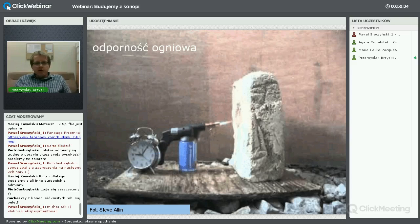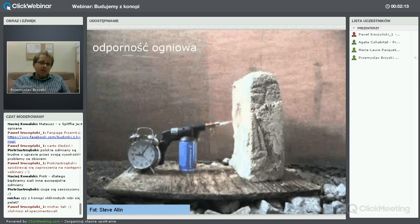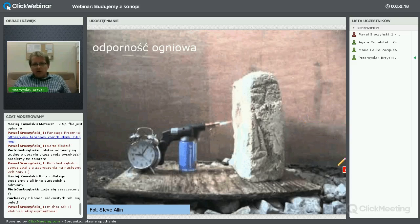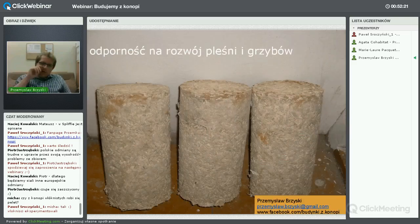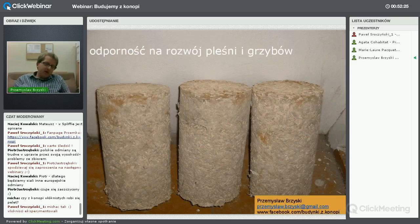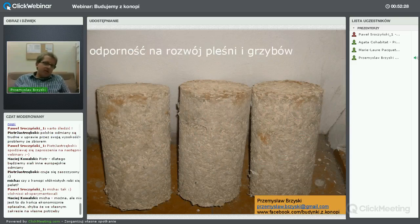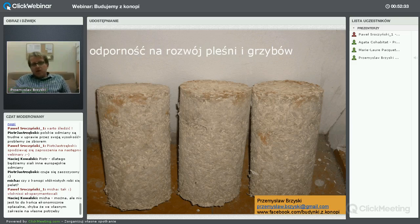To jest pierwsza wątpliwość. Druga wątpliwość to pytanie, czy materiał organiczny nie będzie atakowany przez pleśń i grzyby. To jest bardzo dobra zaleta tego materiału – jest odporny na pleśń i grzyby, dzięki wapnu. Spoiwo wapienne jest materiałem o odczynie zasadowym, alkalicznym, a więc nie sprzyja rozwojowi wszelkiego rodzaju pleśni.